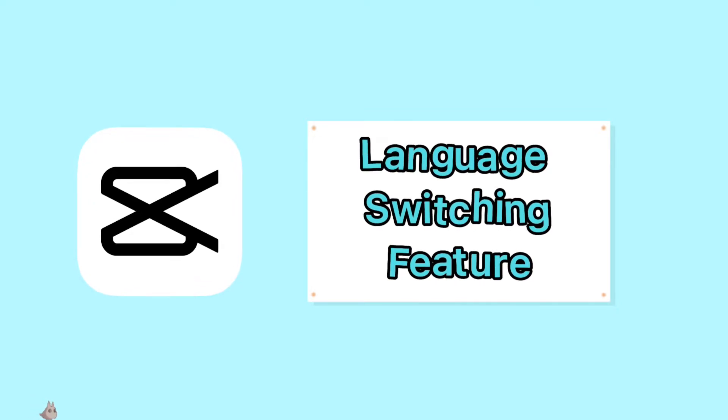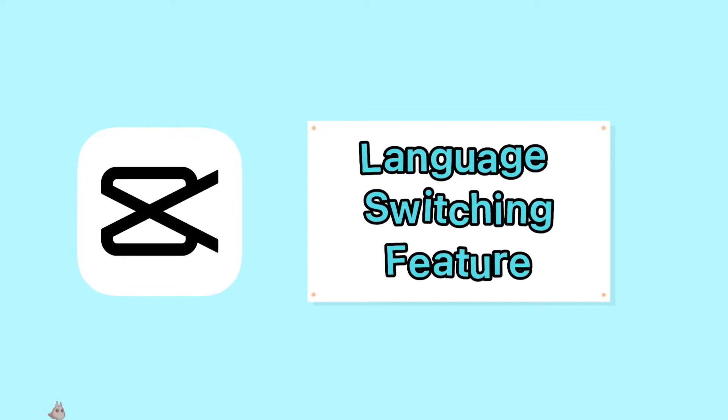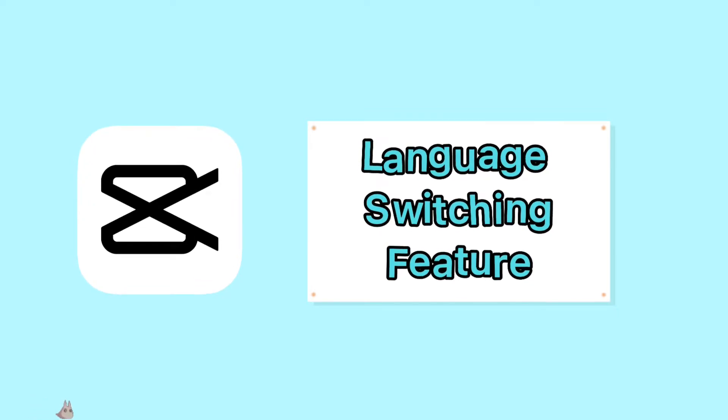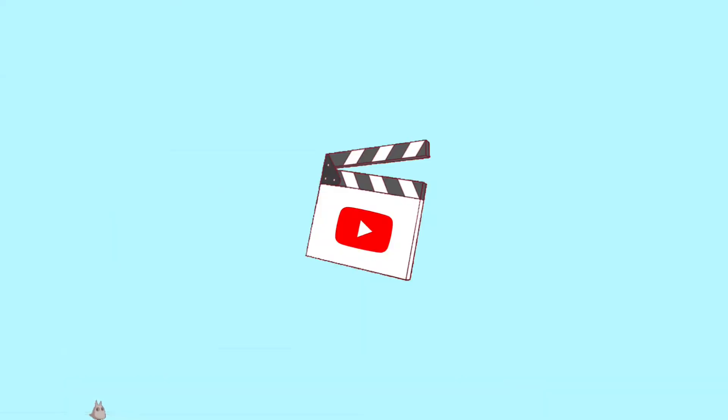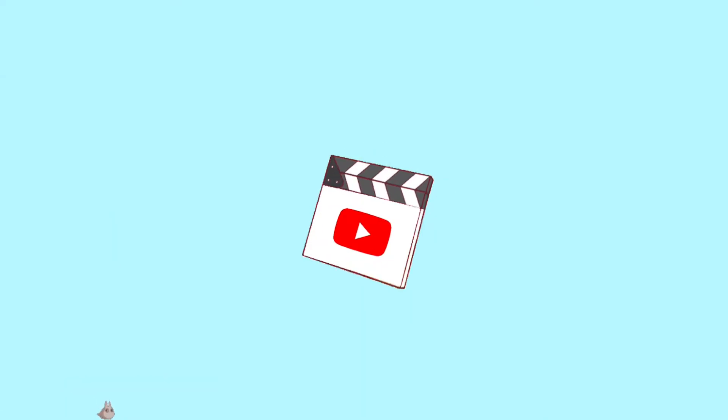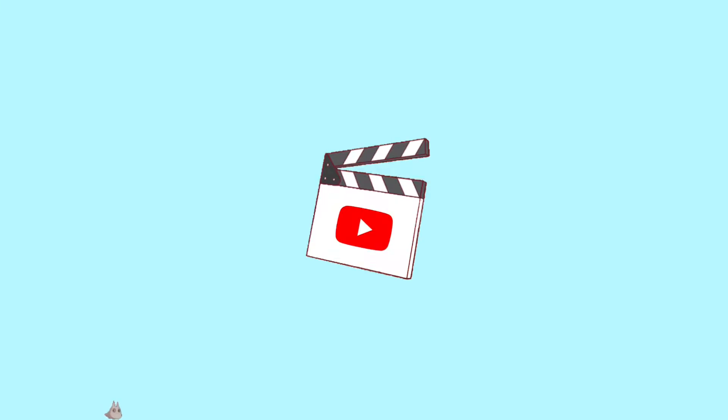With this feature, it allows you to switch CapCut from English to a language that you might be more comfortable with. Now let me show you how to do it.